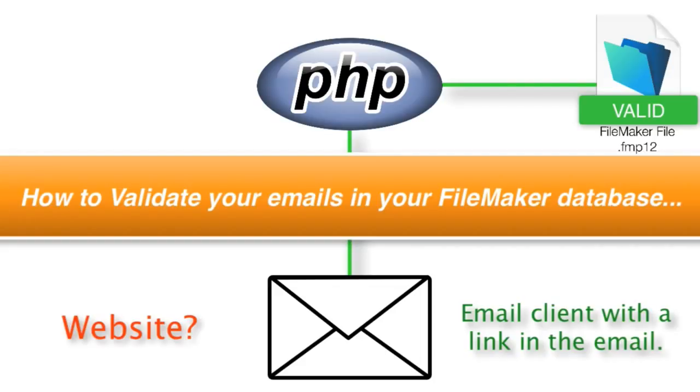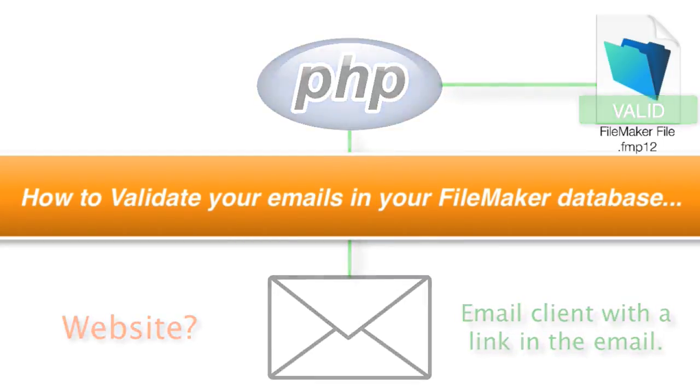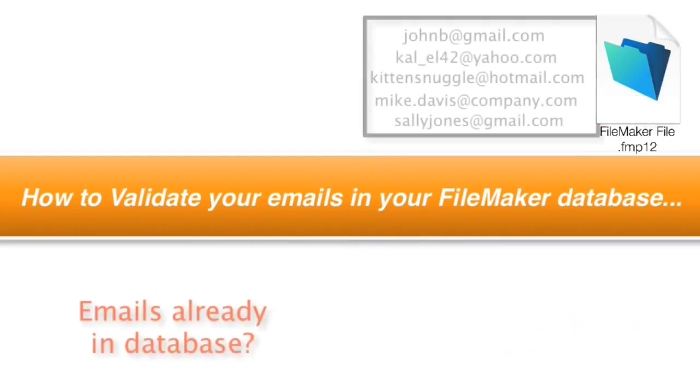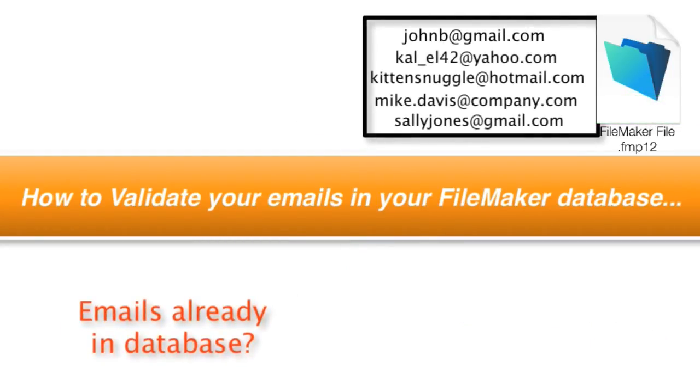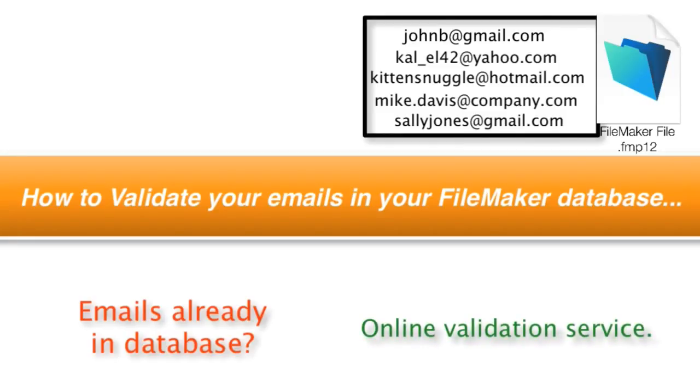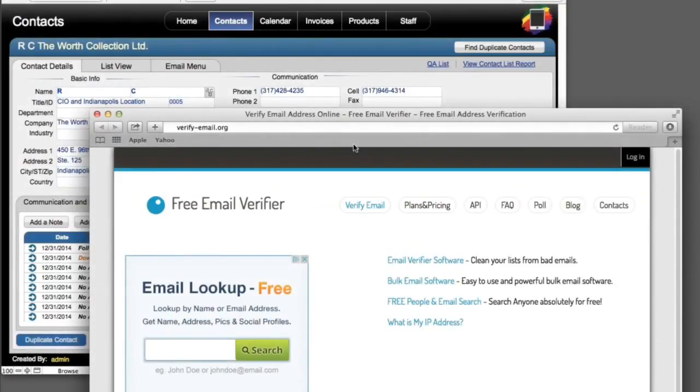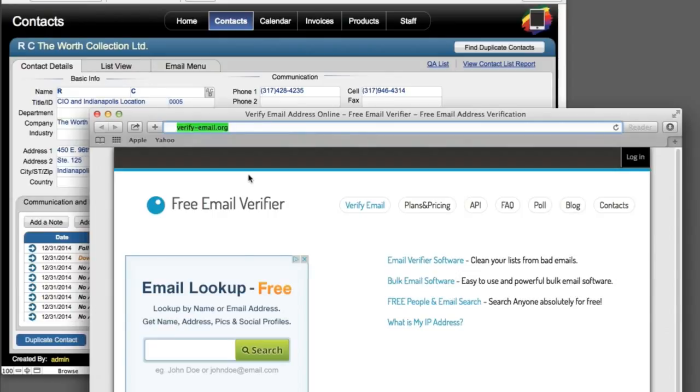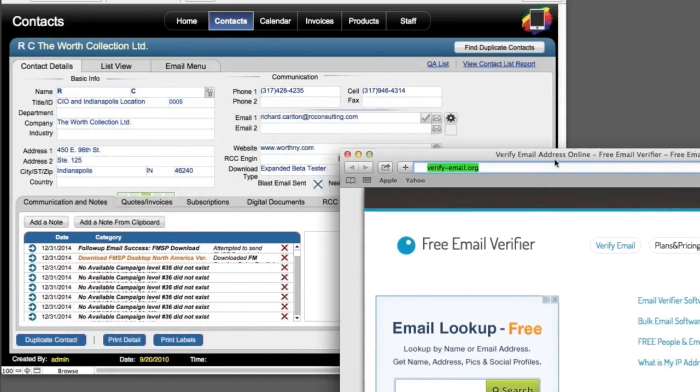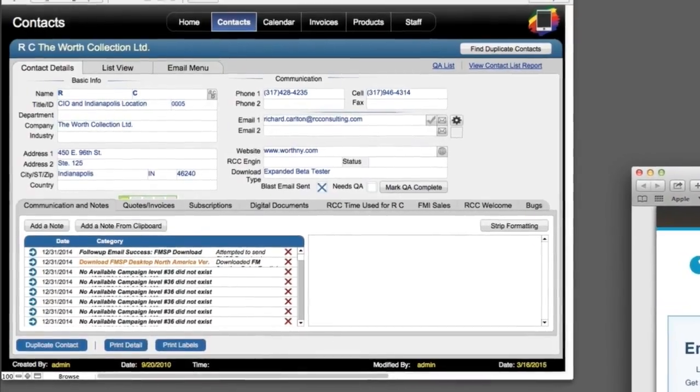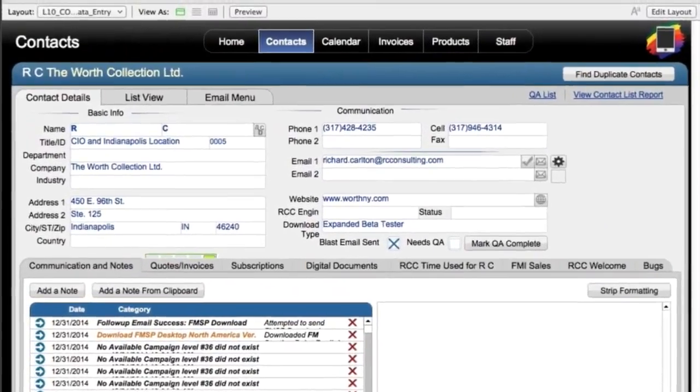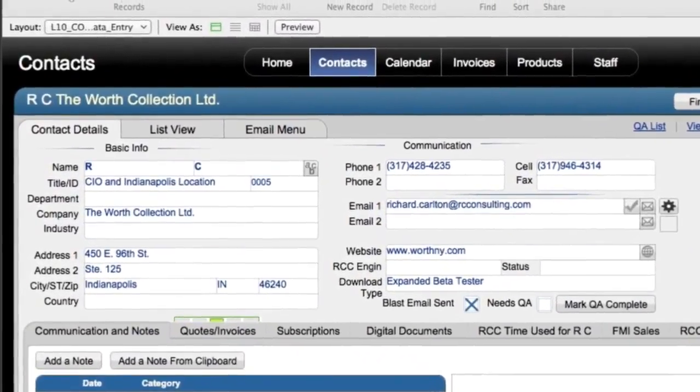Now, that's a very common process these days, but what if you have a bunch of email addresses already in your database? You need to look at interacting with an online service to validate that information. Recently, we've been playing with this online service called VerifyEmail.org. They're fairly inexpensive, and for the most part, they work pretty well. I wanted to show you how we set this up within one of our support databases here at RCC.